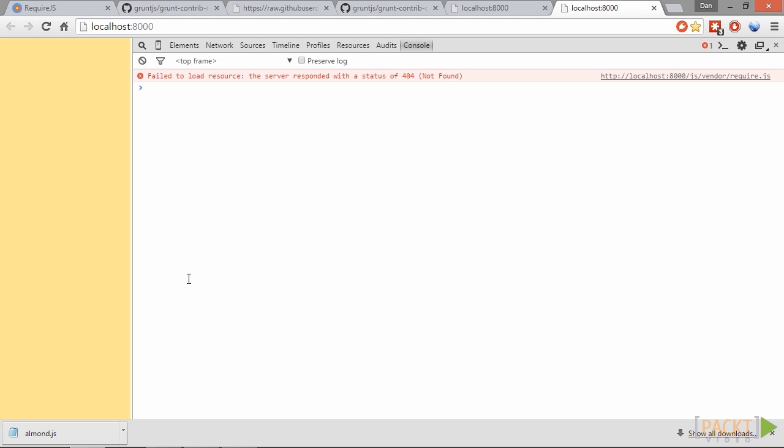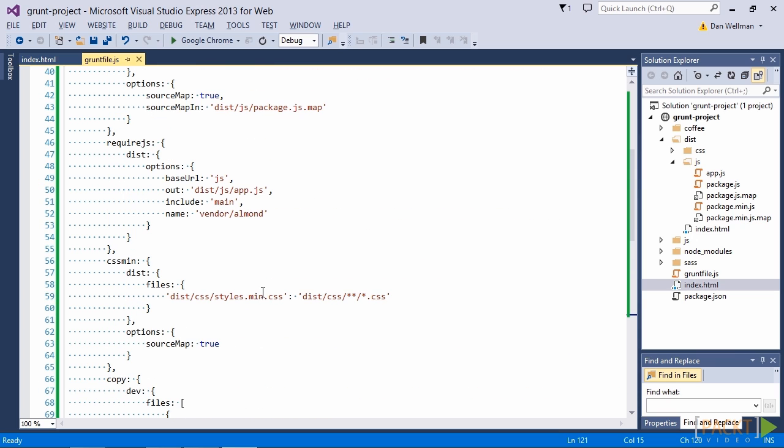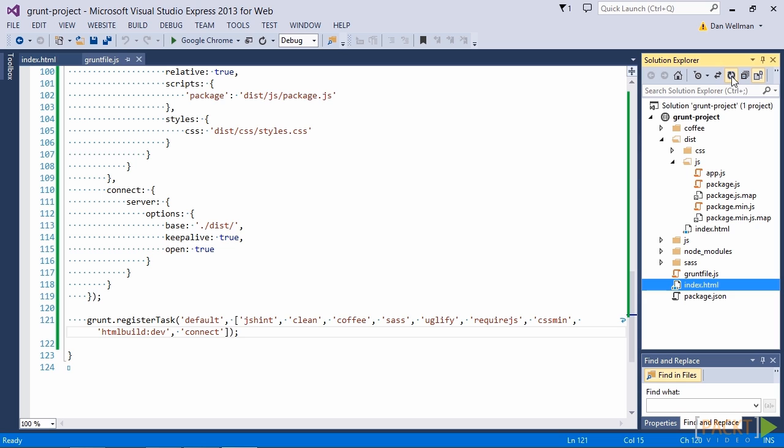So let's just see if all of the files are getting copied over as we expect them to. And it looks like they aren't. And the reason for this actually is just because we need to add the copy task to our default task. And we can add this before the HTML build task.